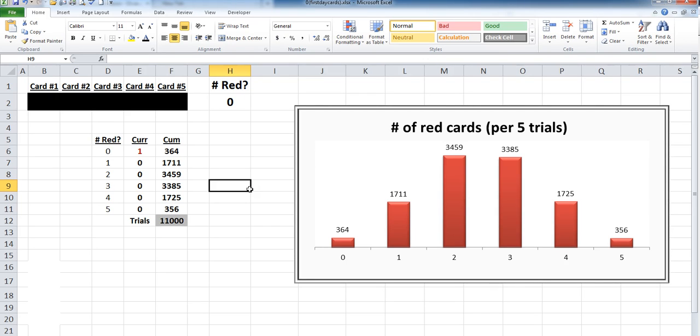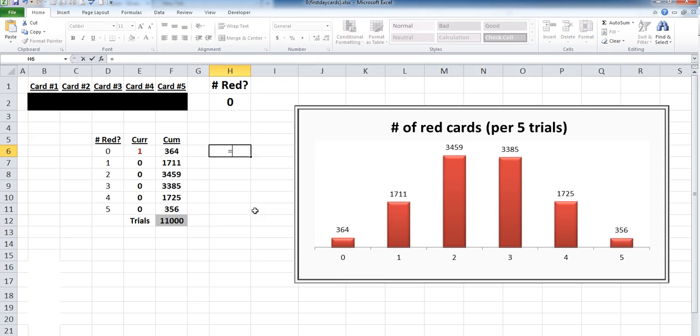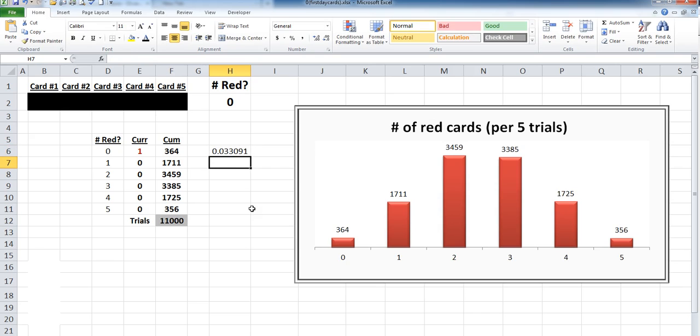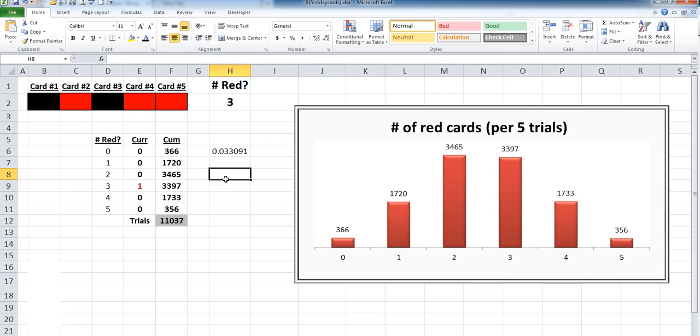Now, the next part is how many of those trials did you get all black cards? Well, we got 364, two of which occurring at the very end there. So you got 364 results out of 11,000, which means the probability, 364 out of 11,000, the Monte Carlo probability is 3.3 percent. And of course, it's going to change as we do more trials. That probability will change and it will update.